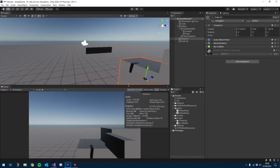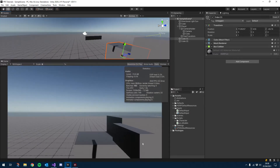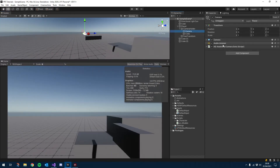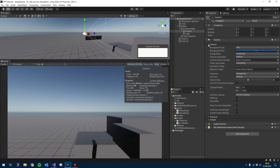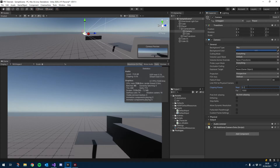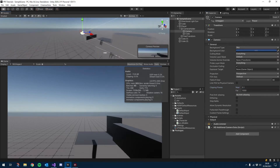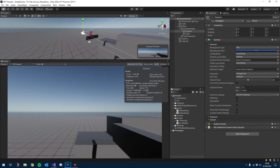You may also notice we've got some near clipping here on the camera. To get rid of that we just click on the camera, open up the camera component. Inside there it is under general — we have clipping planes set to 0.3. Just set that to 0.1 and that should stop the clipping for the item being too close to the camera.